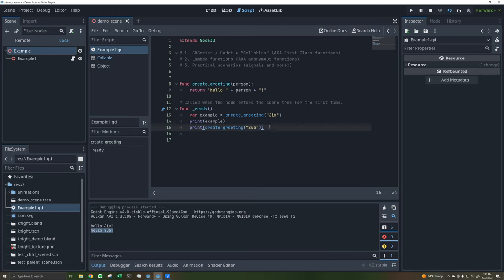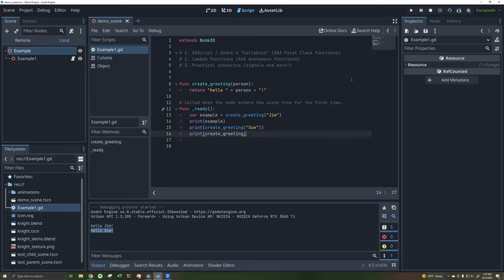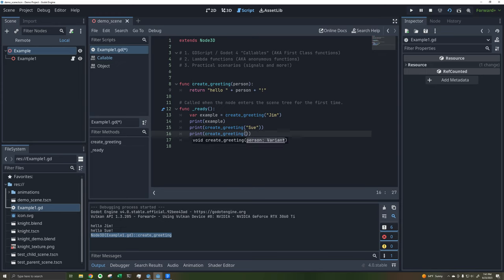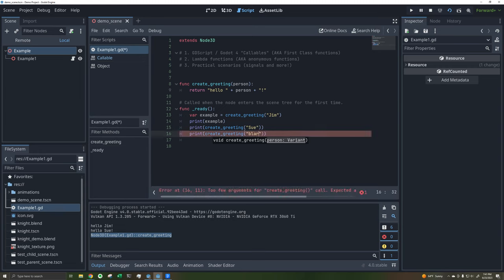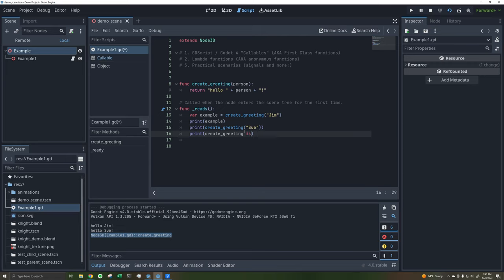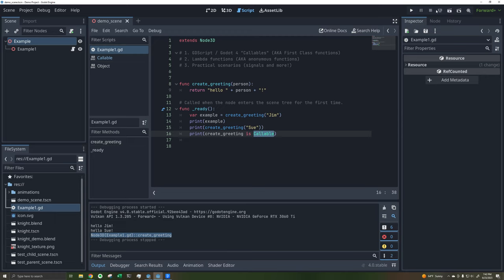Now, what if instead of actually calling this function by putting parentheses and passing in a variable, we just typed in the function name and printed that out? If we run this, we can see it prints out this weird thing. So what is this? This is a callable. What we're printing out is not a string but a callable. If we were to call the callable, we'd put parentheses and pass in arguments, but we're not calling it here. I can prove it's a callable by checking is_callable(), which returns true.